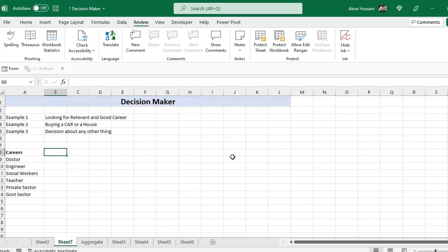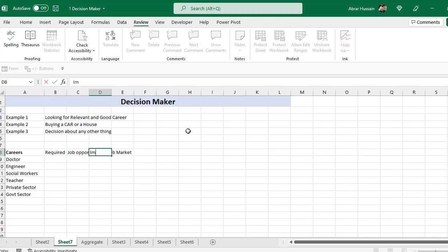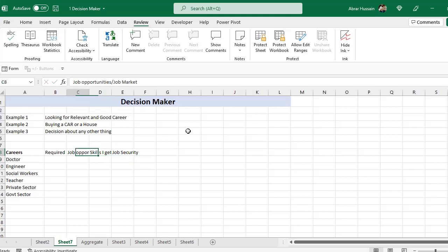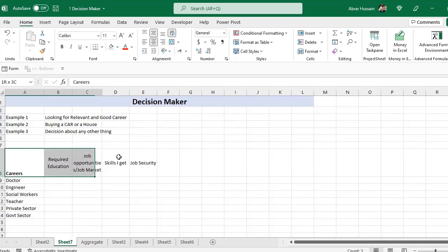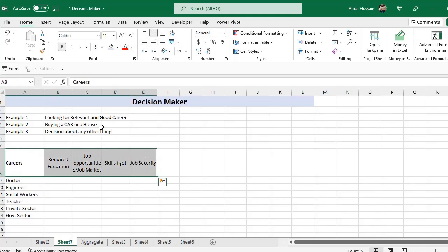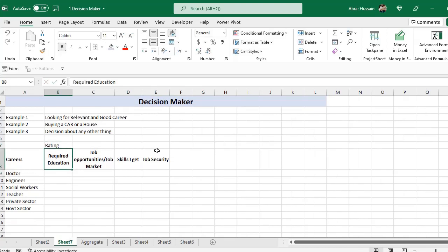Now on this side we will type different factors. For example, the first factor is job opportunity — how much education you will need, how much effort, what the job market looks like — and then we can also add job security. If you just want to use these four factors, you can decide about them.